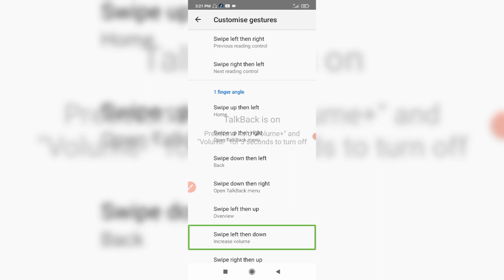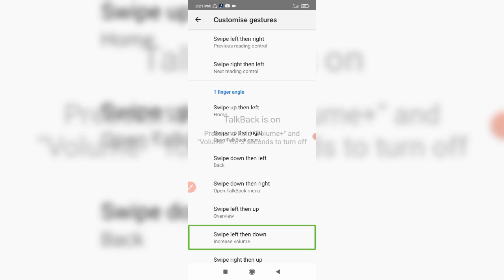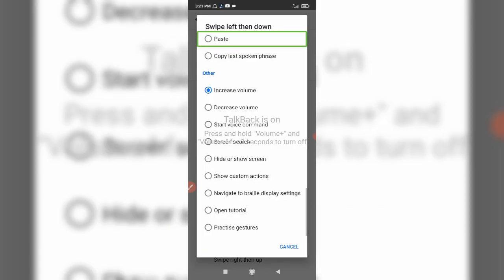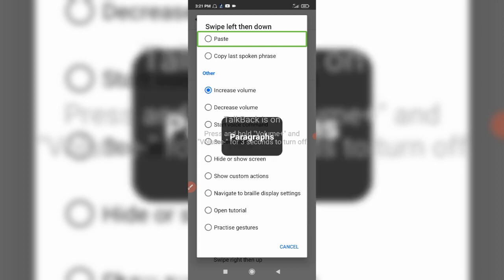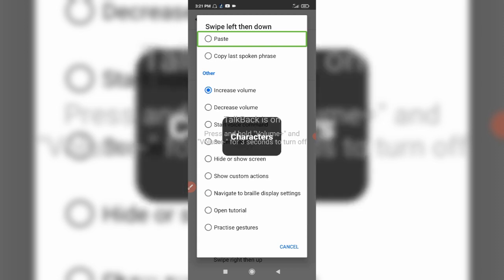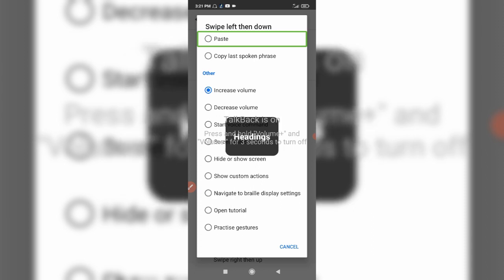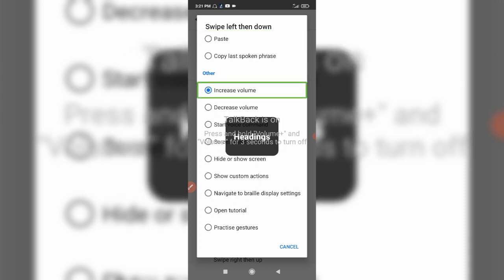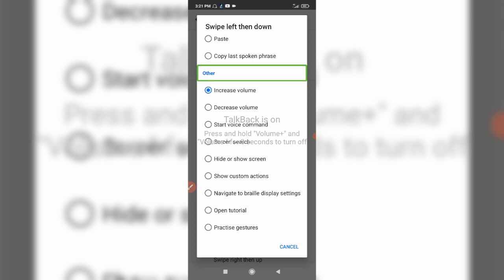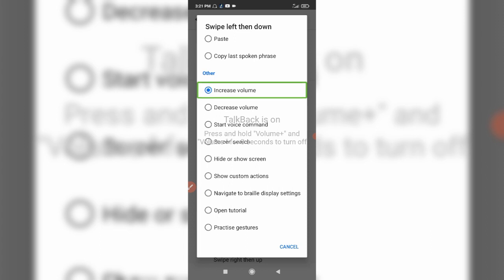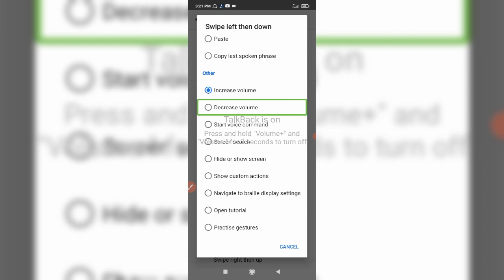So we are at the end of this feature. Others are still functional — you can ask. Increase volume. Decrease volume.